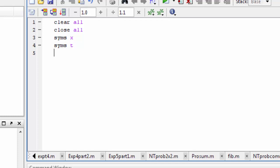Then I will write the solution variable, for example Xsoln. We will go for Xsoln, and solve using dsolve. In the equation, I will write dx/dt, using capital D notation in MATLAB.